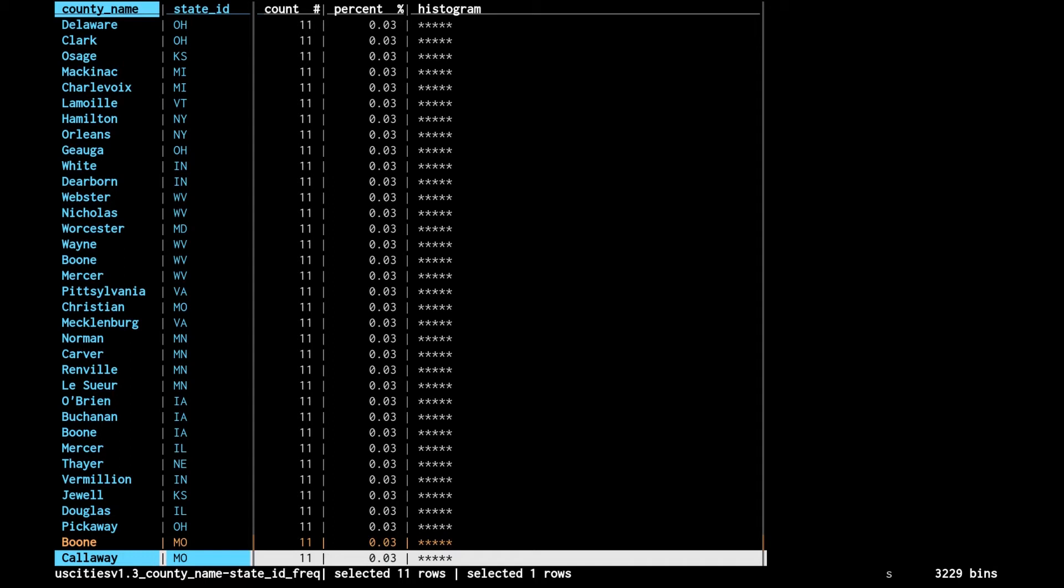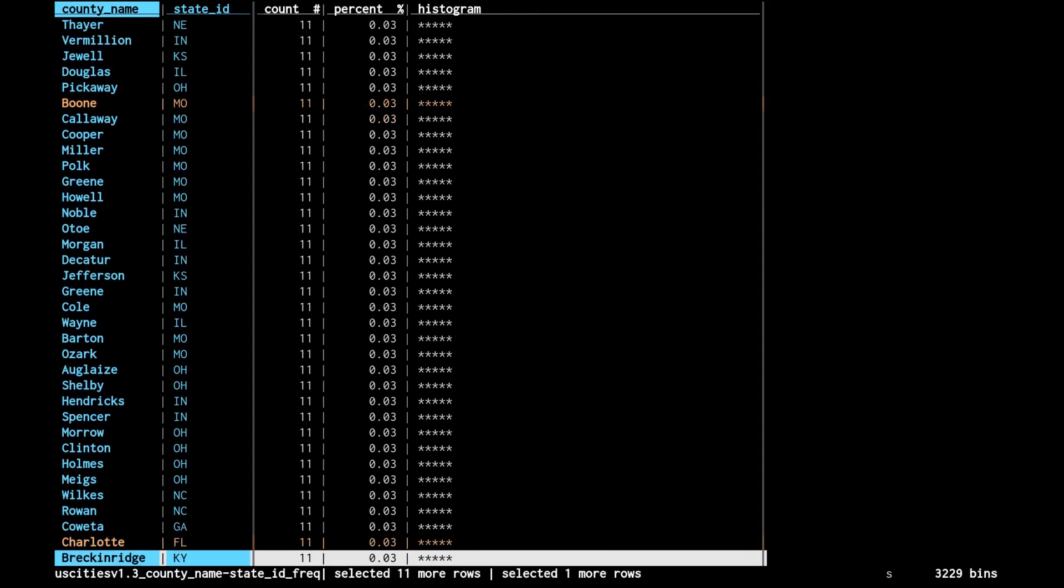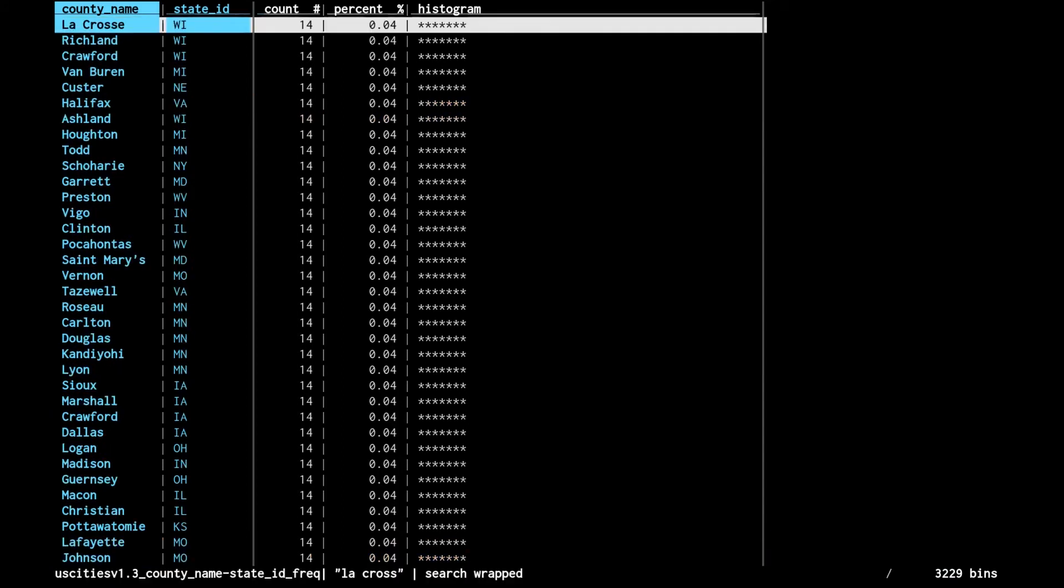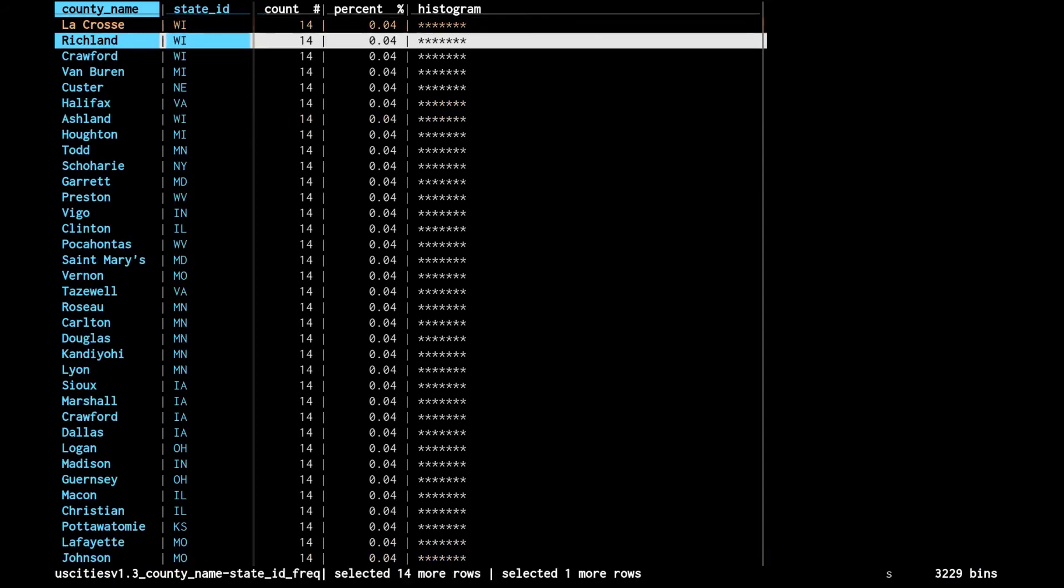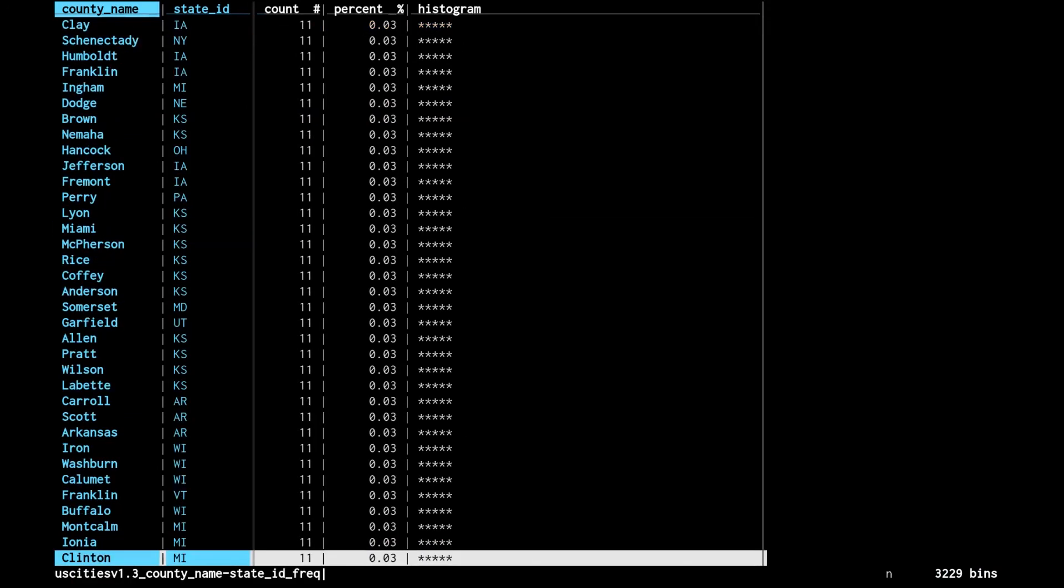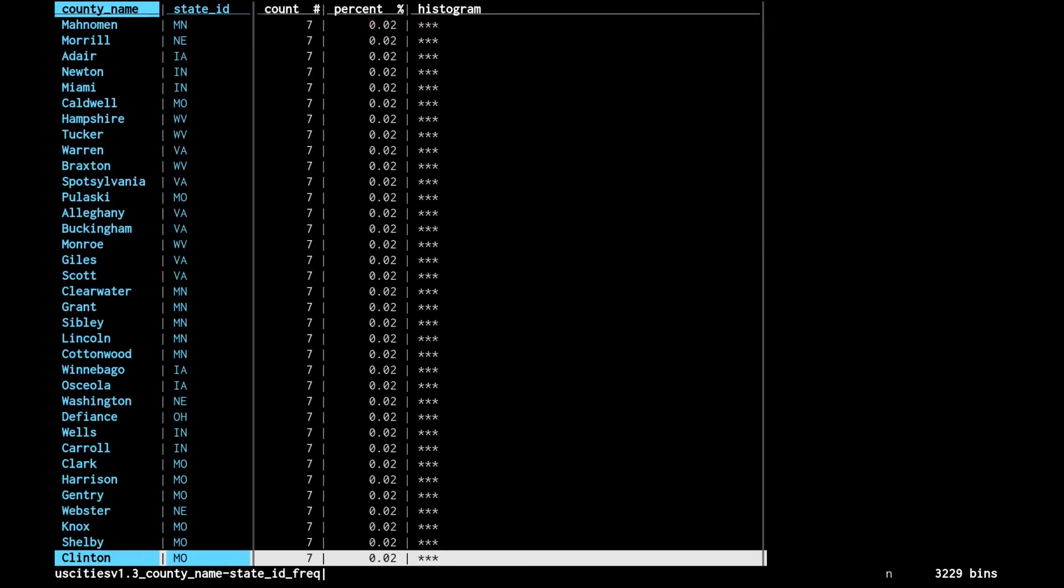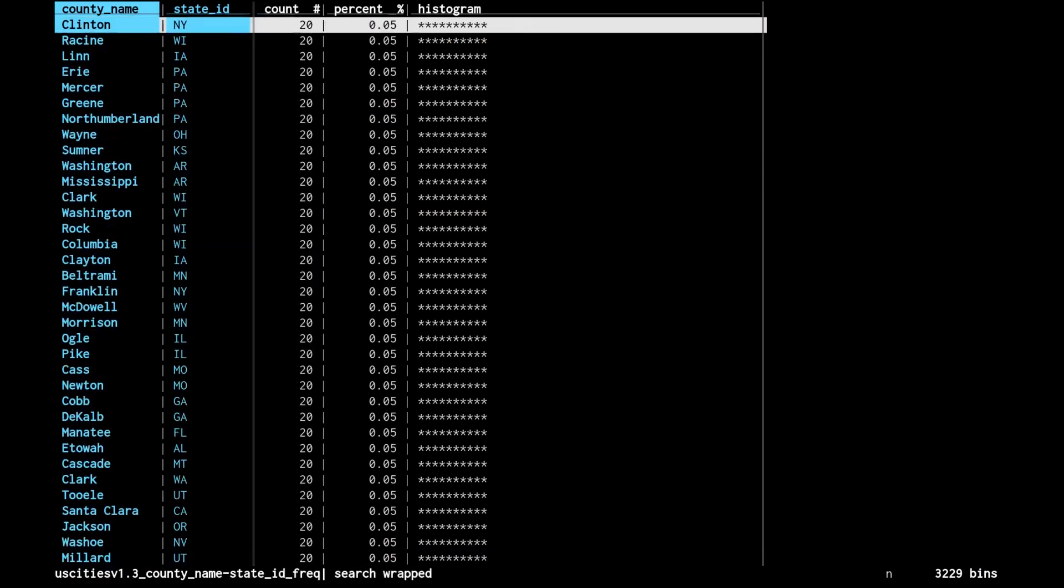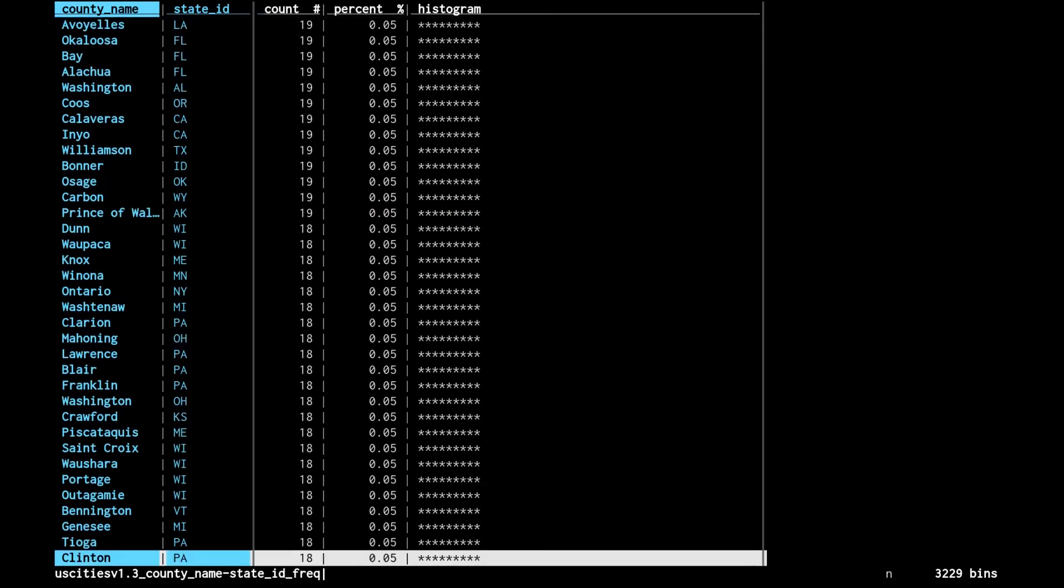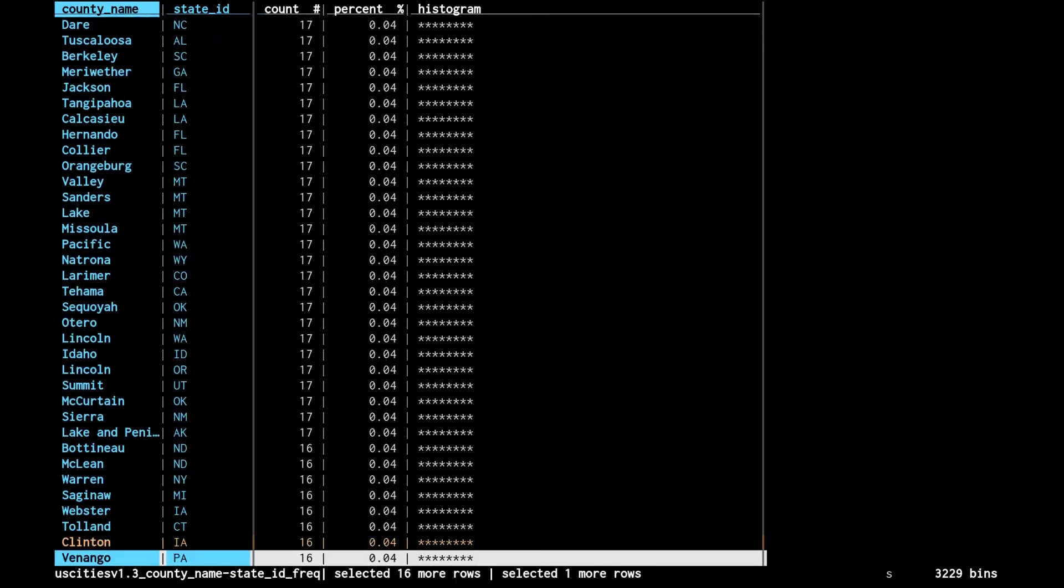That was Boone, then we're going to look for Charlotte, Florida and select those, then LaCrosse, Wisconsin and select those, and then Clinton, Iowa. There are actually a bunch of Clintons in here. Clinton, Iowa - there we go, and then select those.